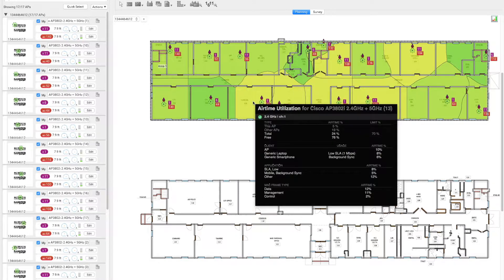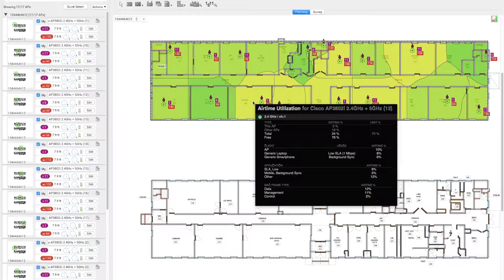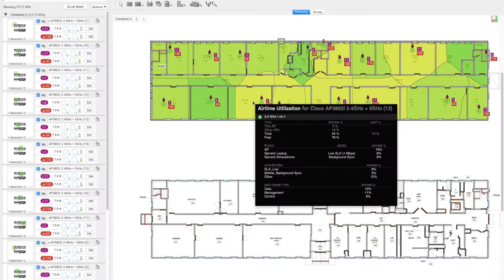Also, we can see at the lower portion of this window that the management frames have reduced from 31% to 11%, while the data frames and control frames are remaining the same.